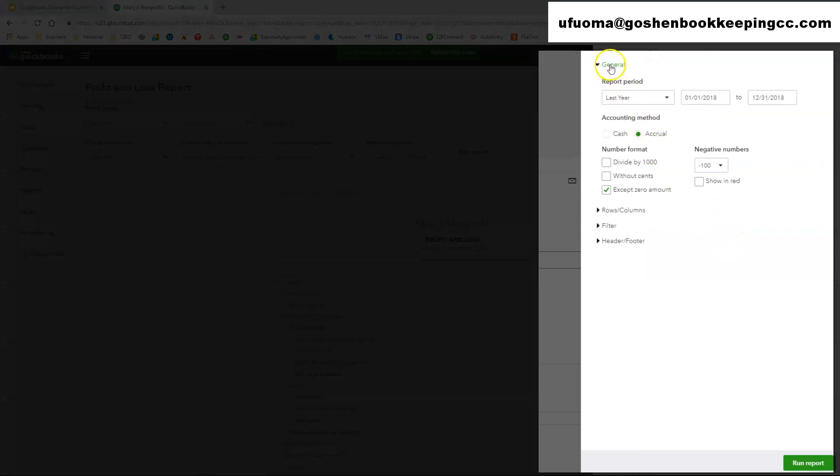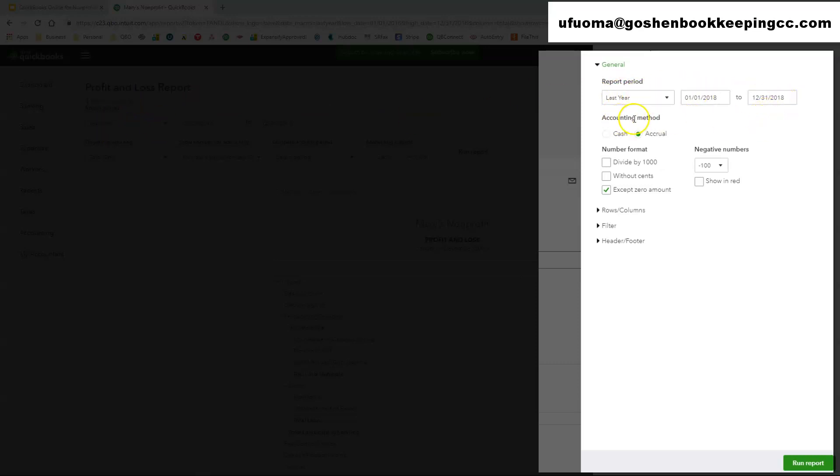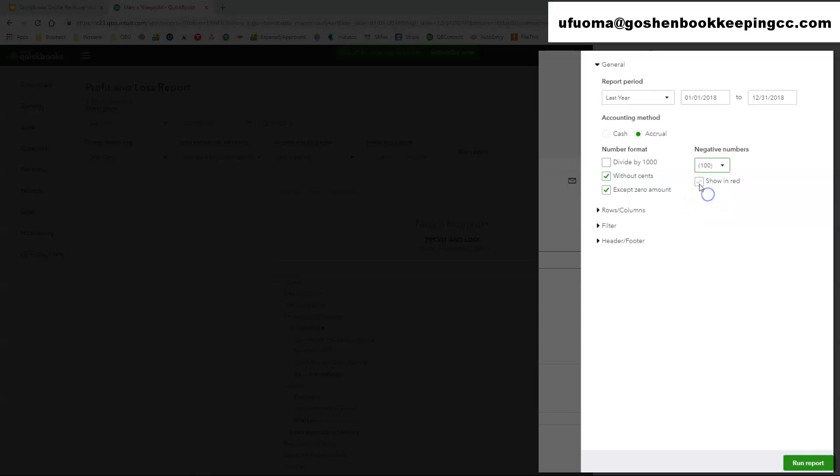Here you have the general section. Again similar to what we covered in the prior place, you can change the reports period, you can change the accounting method. For your number format you can say I wanted to show everything except zero amounts, or I wanted to show without cents. I want my negative number to be in parentheses, and I want to show in red because that's usually a sign that I need to do something. That's usually the number format and the negative number section.